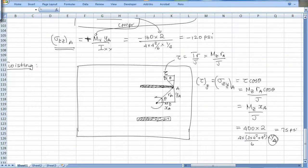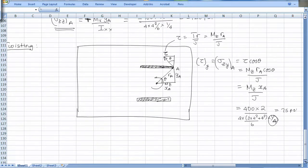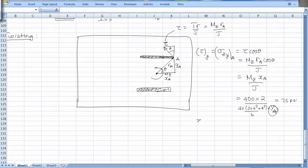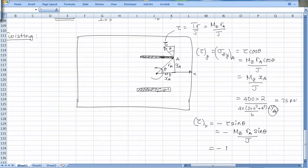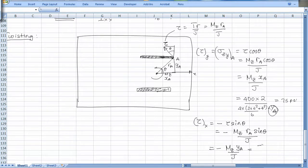The x-component of the torsional shear stress is minus tau·sin(theta), which equals minus Mz·r_A·sin(theta)/J, and since r_A·sin(theta) equals y_A, this gives minus Mz·y_A over J. Computing this yields minus 75 psi for sigma_zx due to torque.